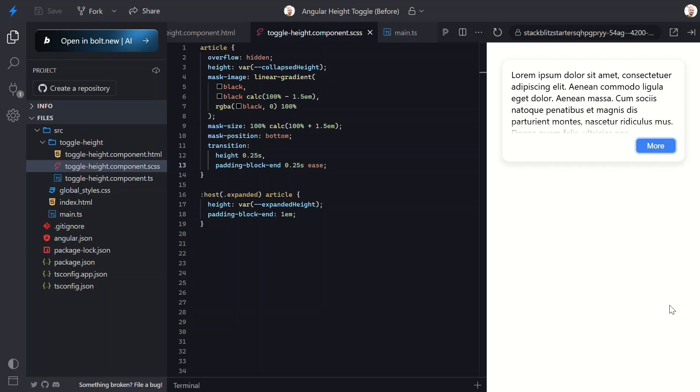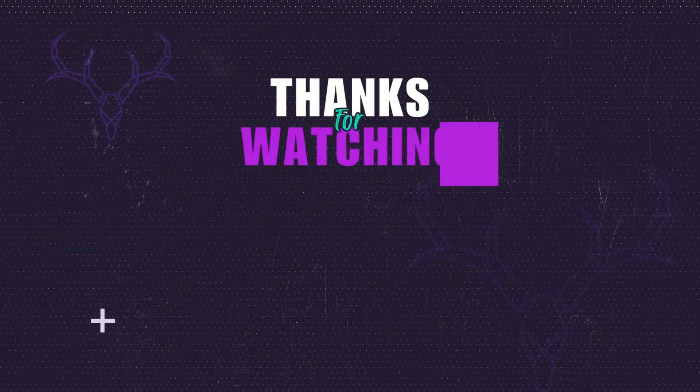And there you have it. We transformed a useless toggle into a polished, reusable component using Angular's modern features and a little CSS magic. Try adding different fade effects or transitions. The possibilities are endless. If this helped, give it a like, tell all your friends, and subscribe for more Angular tips and tricks. Until next time, thanks for watching.